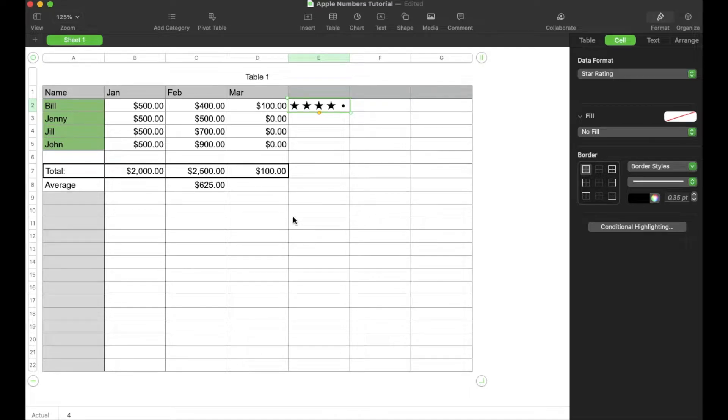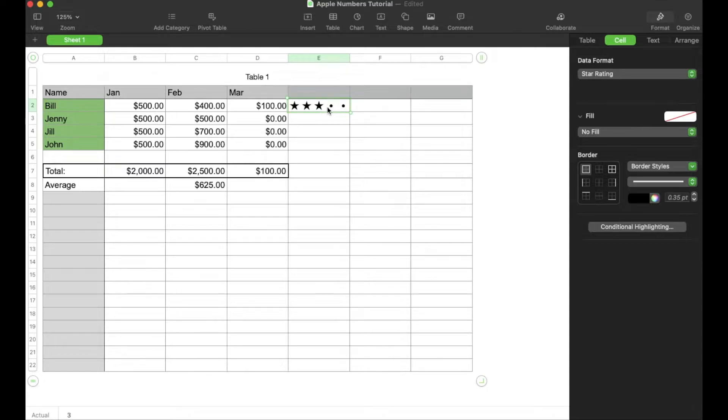Hey friends, on today's quick tech tutorial video, I'm going to show you how to add a star rating cell right here in Apple Numbers. It's super easy. Let's do it right now.